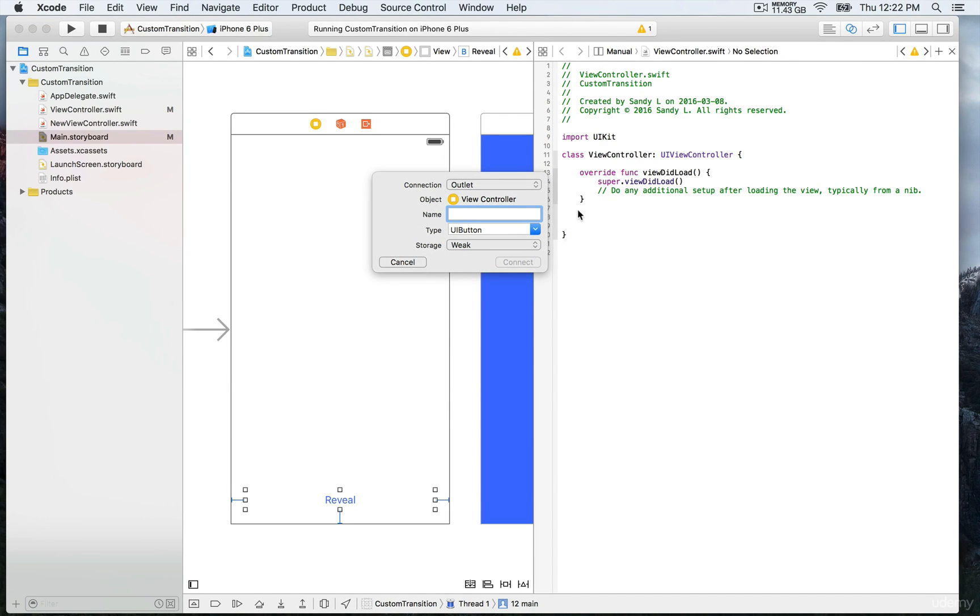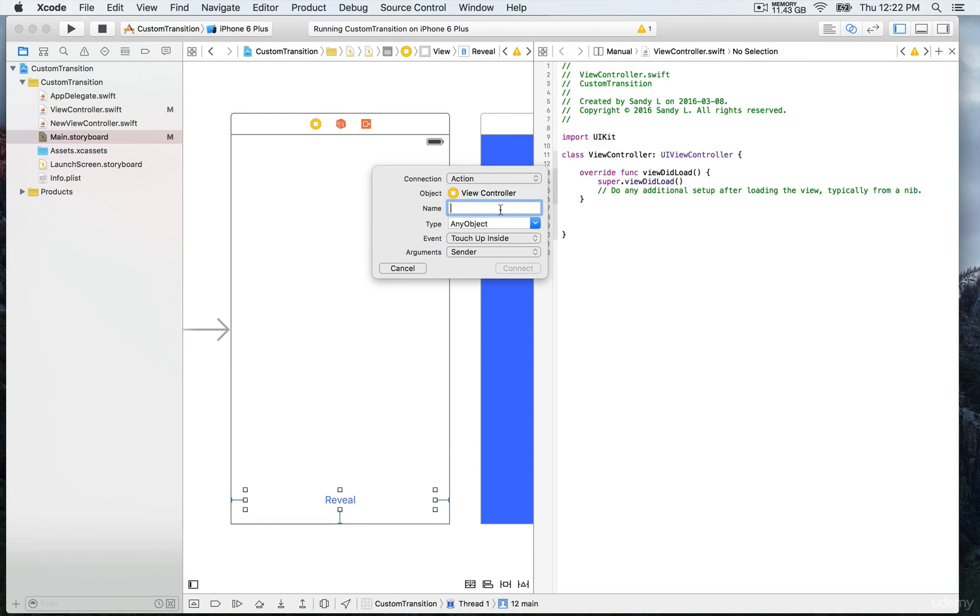That's going to be an action. The name will be performSegue. The type is UIButton, and then we're going to connect.